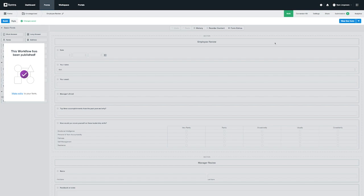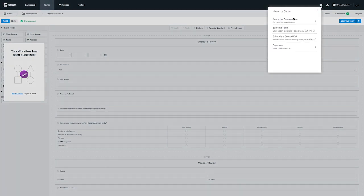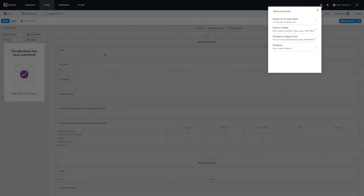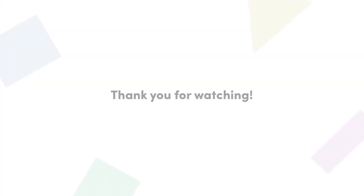That's it for editing a workflow form. For more information, you can always click on the eye icon on the top right corner here and either search for an article or get directly in contact with our support team. Thank you again for watching, and please be sure to check out our last video in this workflow series that covers how to configure workflow logic.